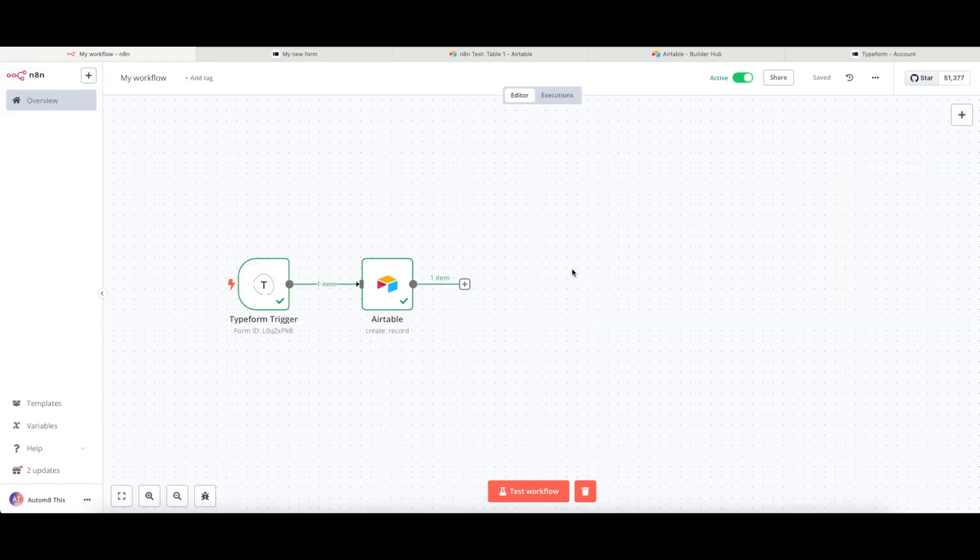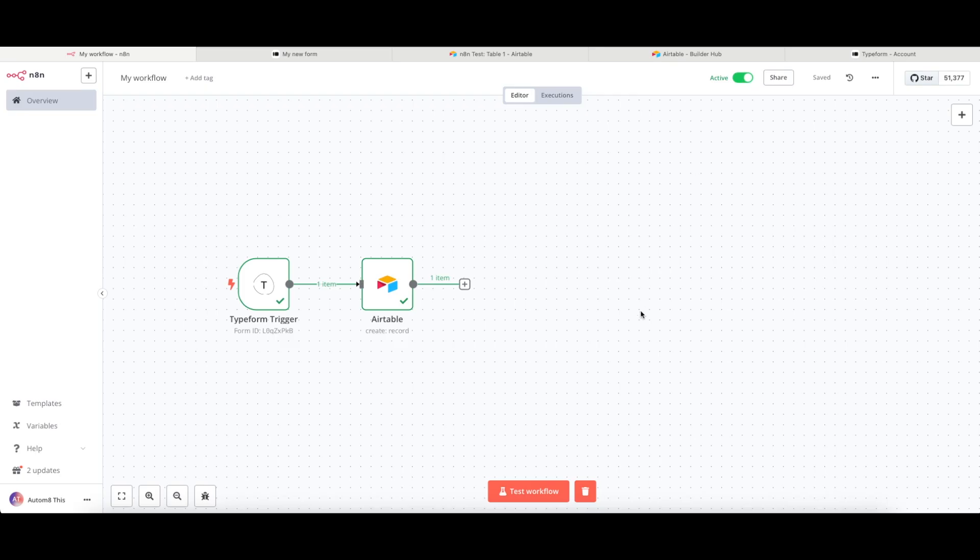And every time somebody fills in that Typeform, it will then connect to my Airtable. If it won't allow you to activate it and you see some warnings like what I had just there, it does mean that you have an issue that needs to be resolved in one of the nodes.